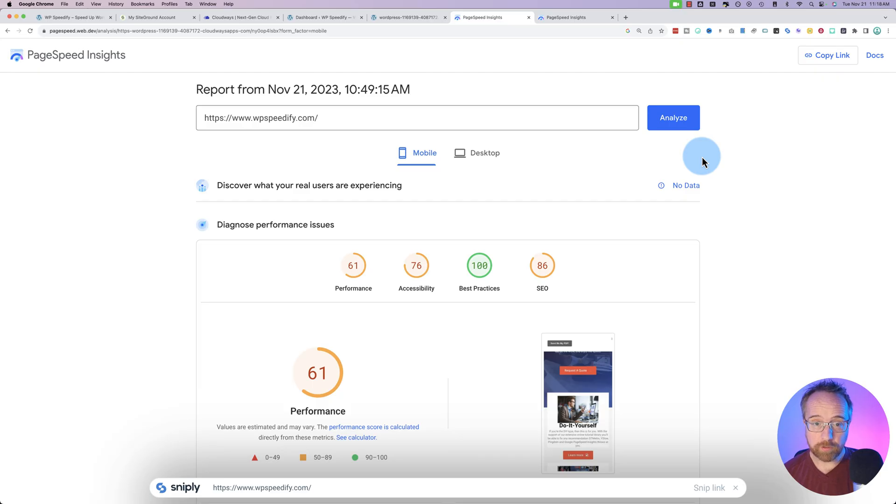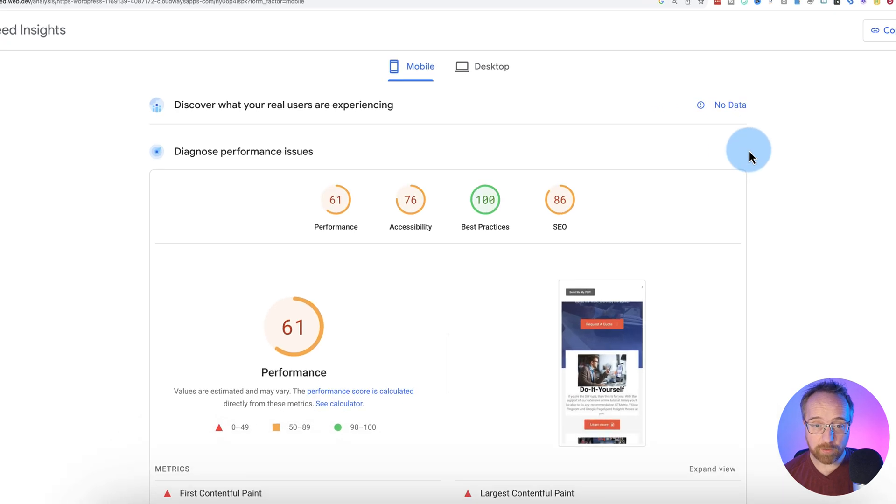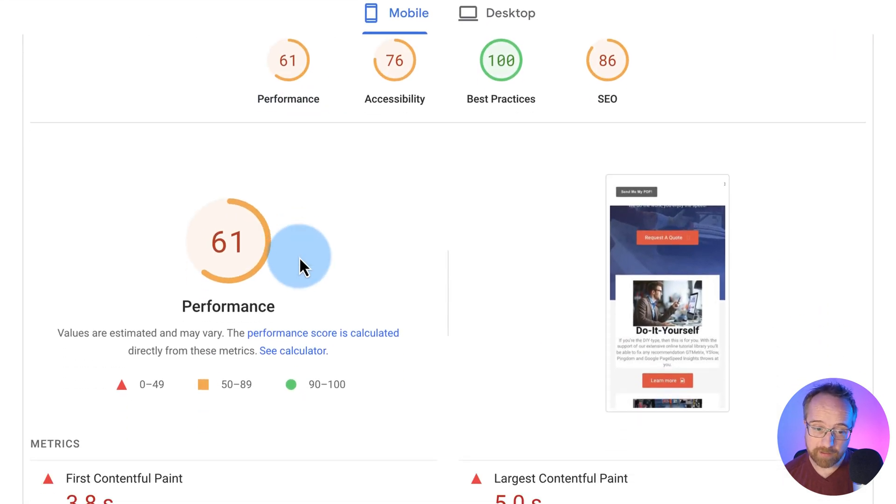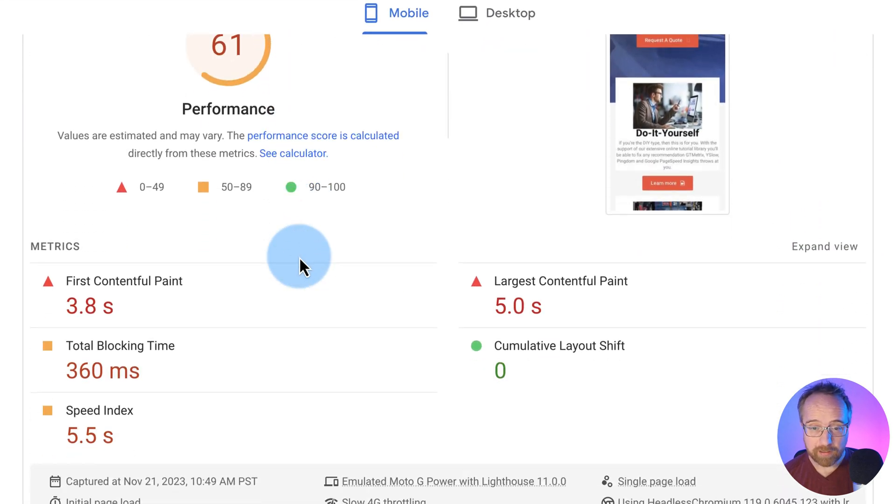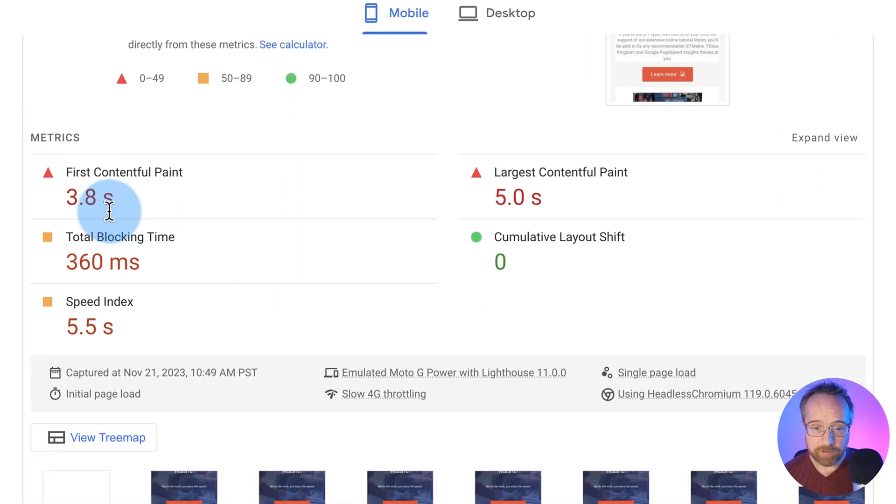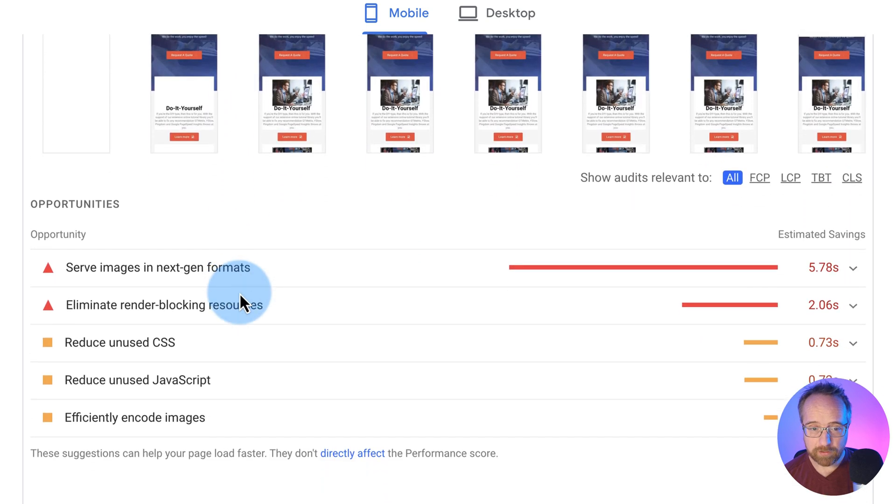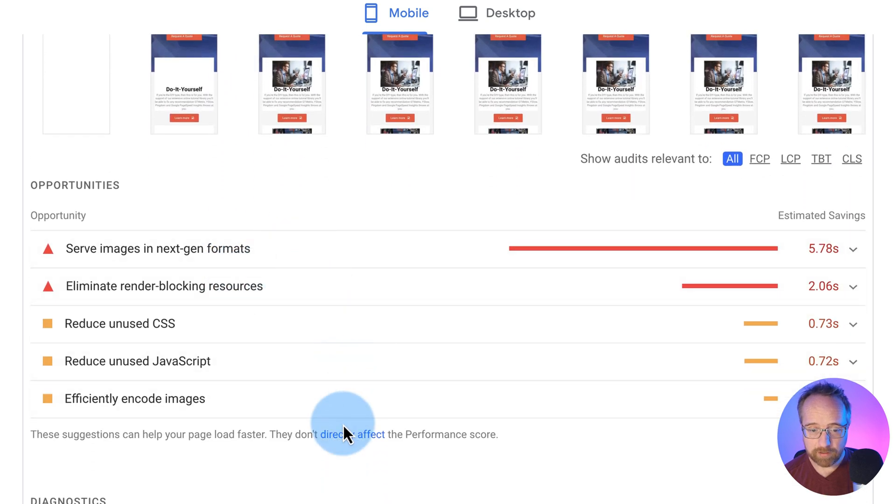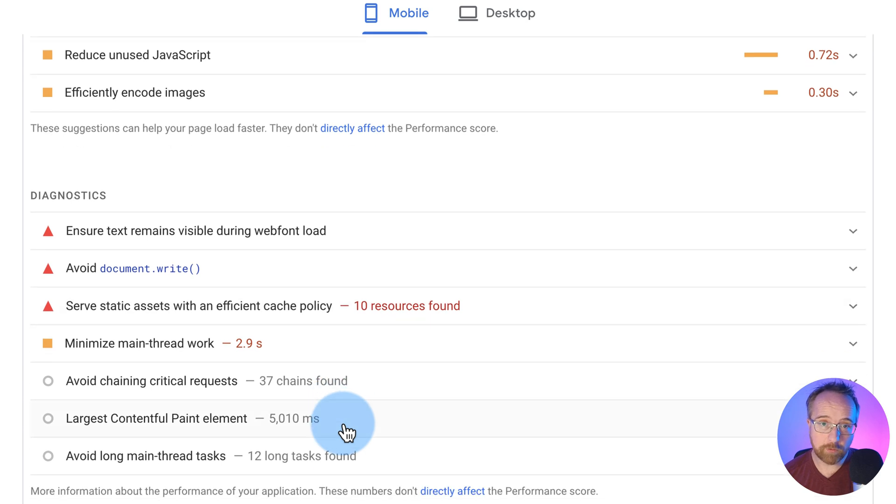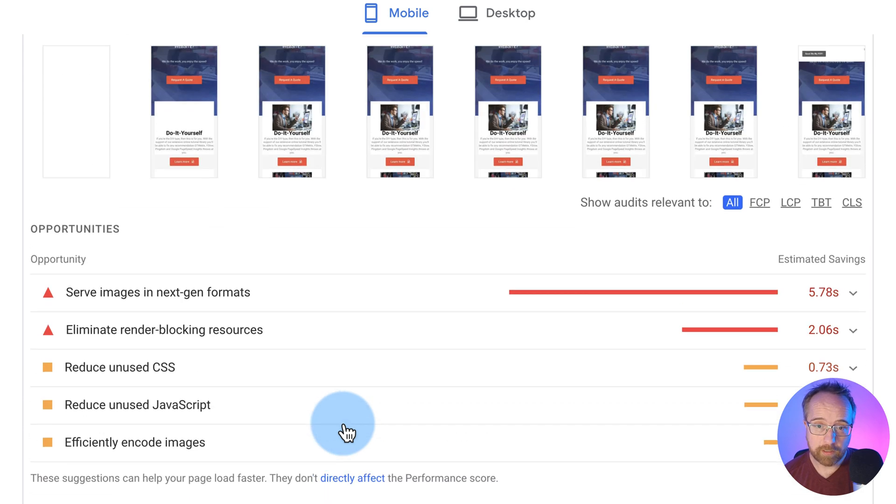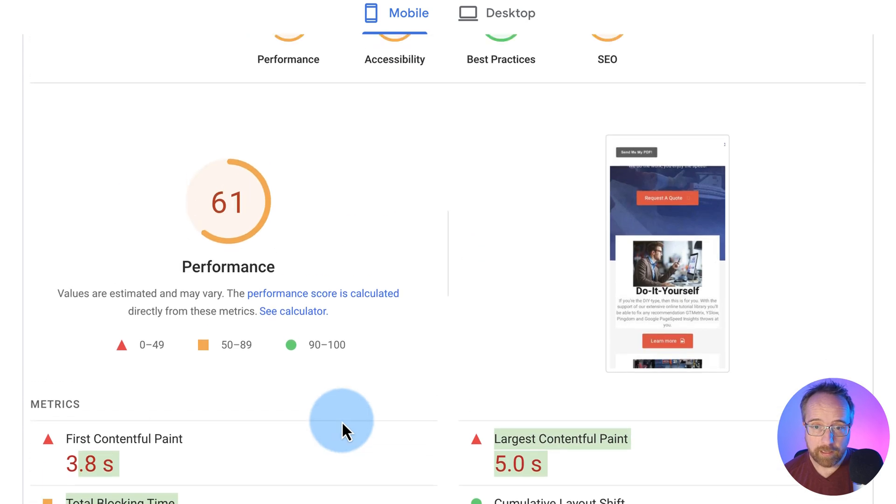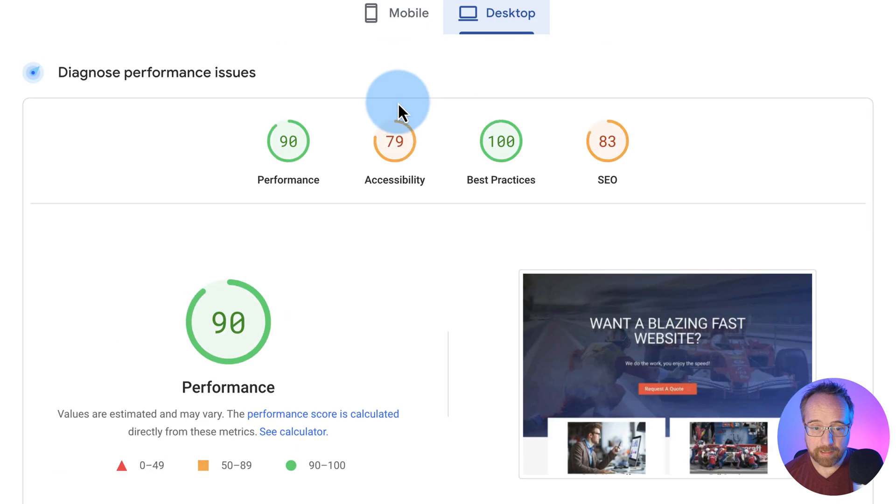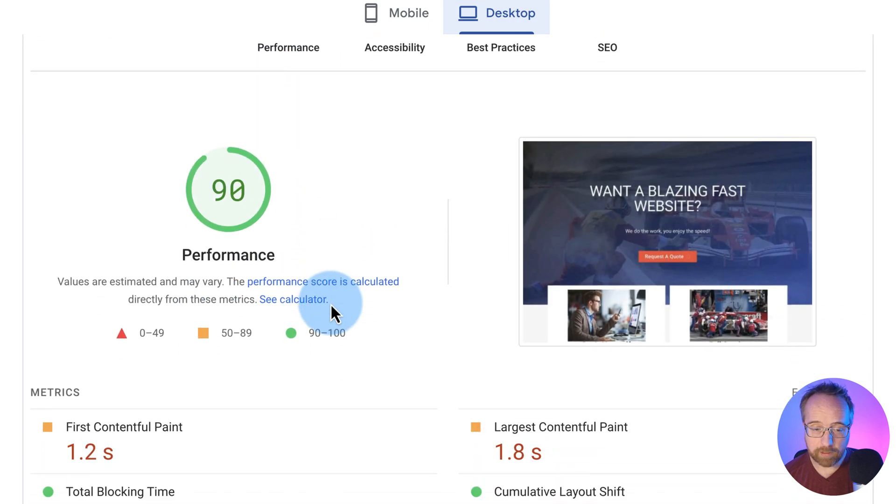So first, the results from our SiteGround site, 61 for performance. So not that great. Most of the stats are in the red. There's a lot of issues down here. And this can all be fixed, of course. And desktop, we have 90 for performance. That's a lot better. That'll be hard to beat for the Cloudways site.